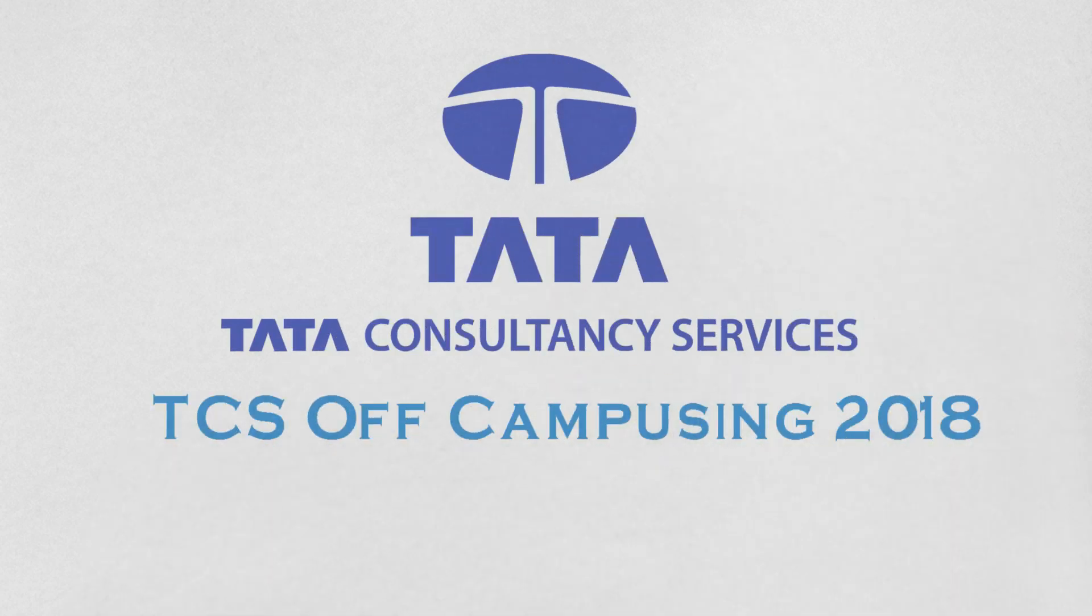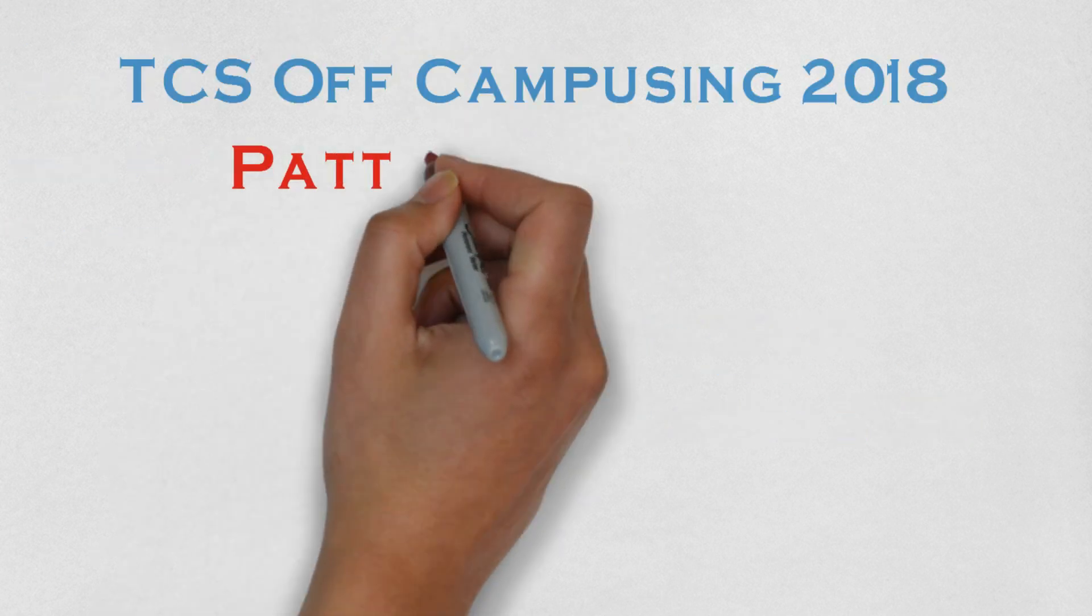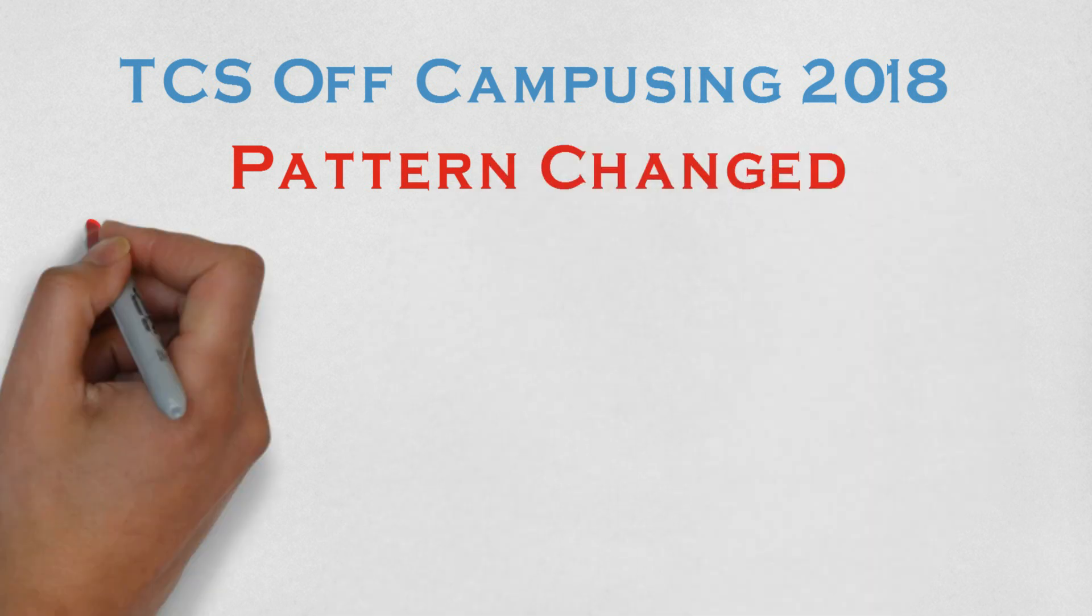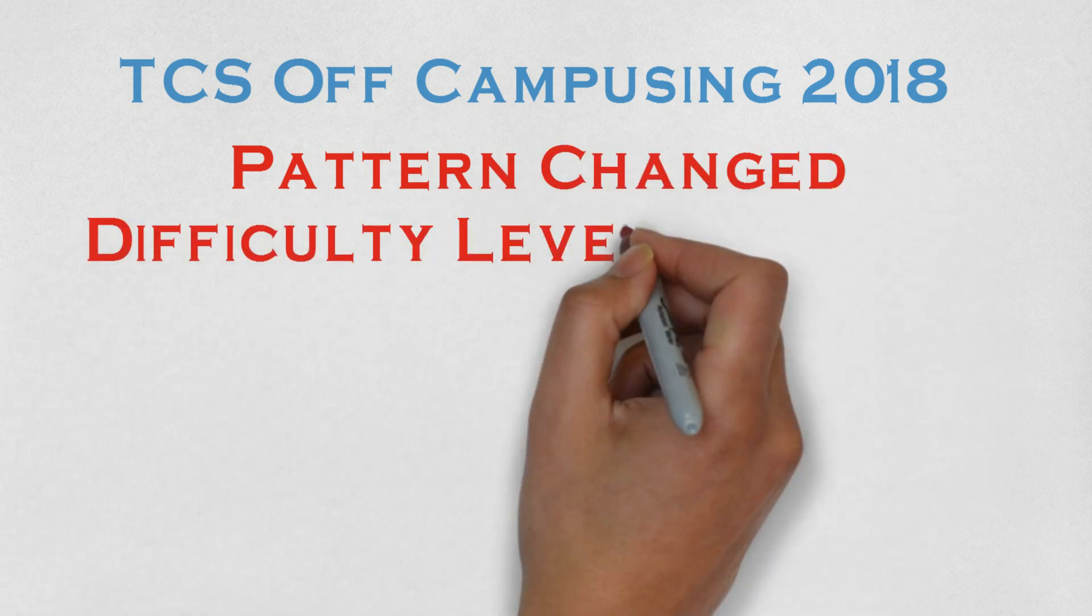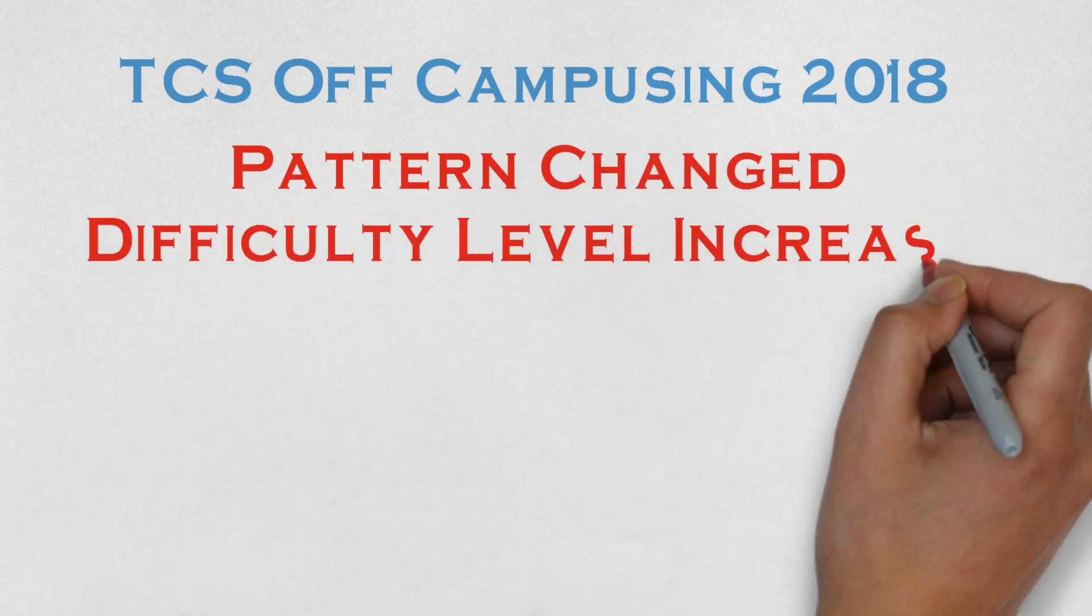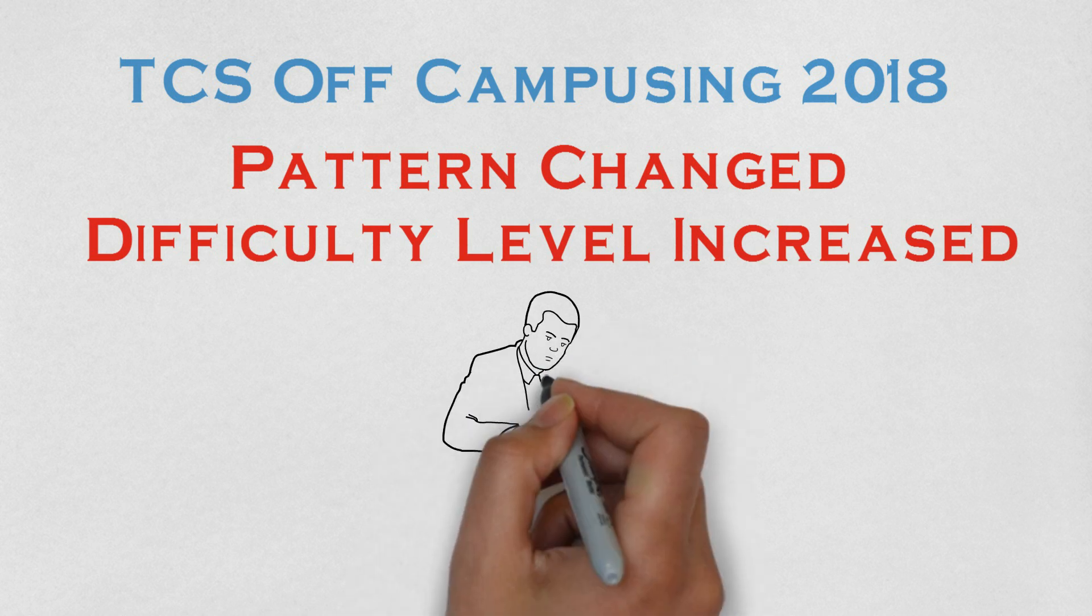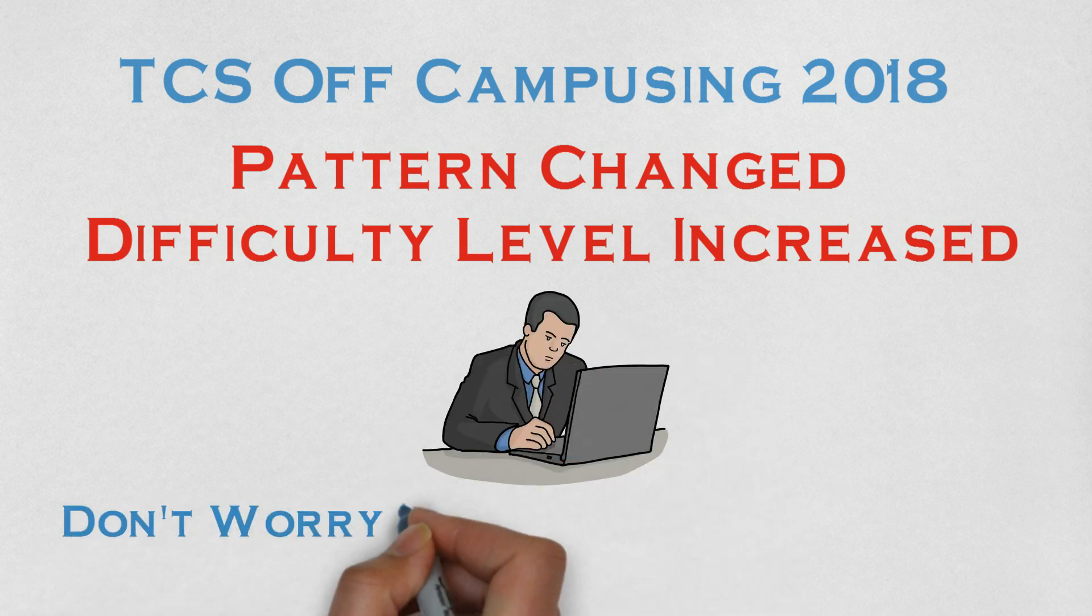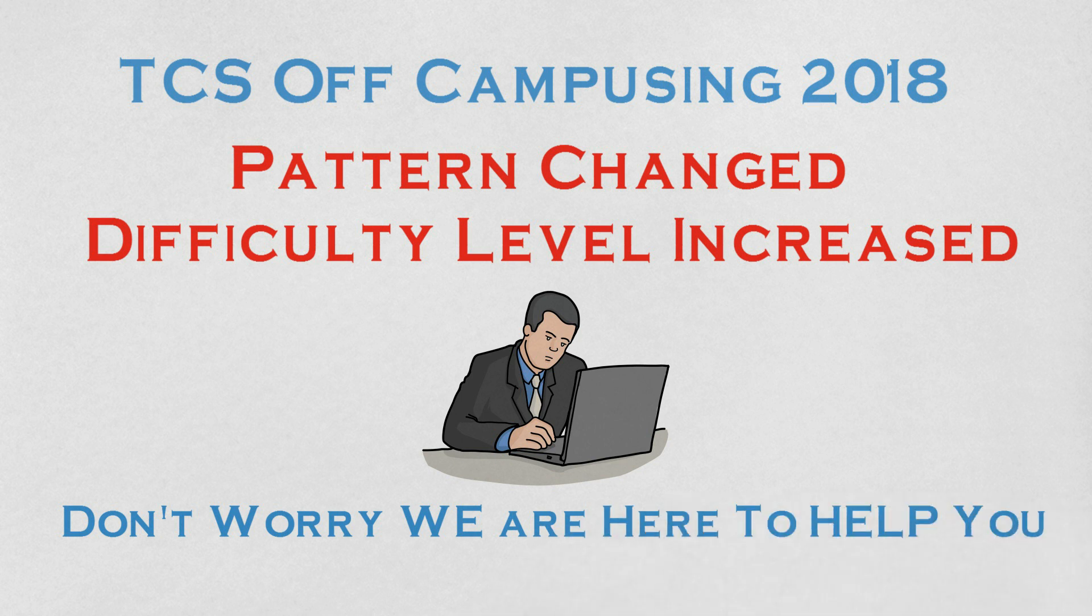Today we'll provide you with genuine tips and tricks to crack the upcoming TCS off-campus drive. As you know, the pattern has been changed and has become 10 times more difficult. But don't worry, to help you guys, we made this video after long research from genuine resources.